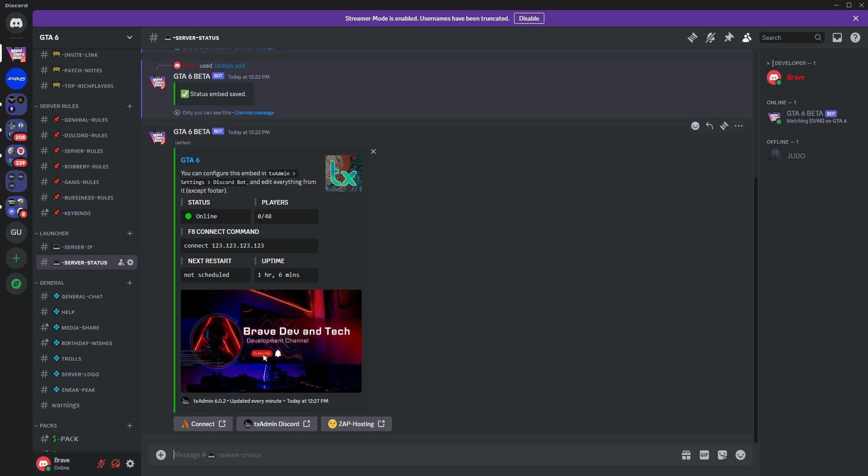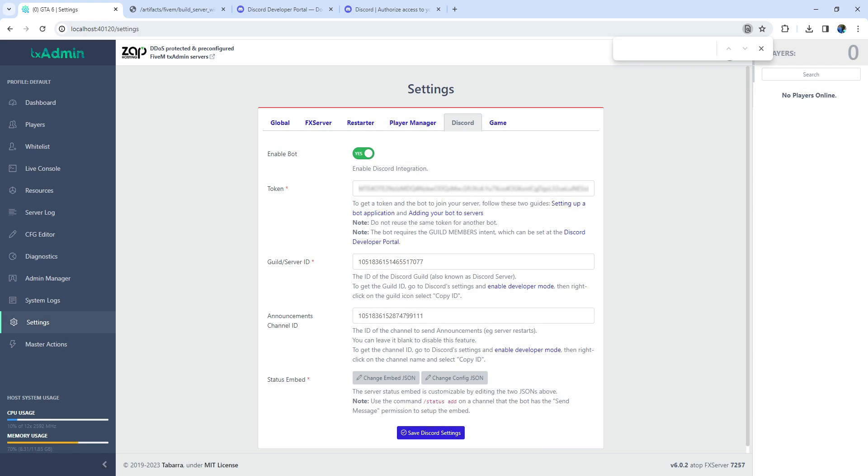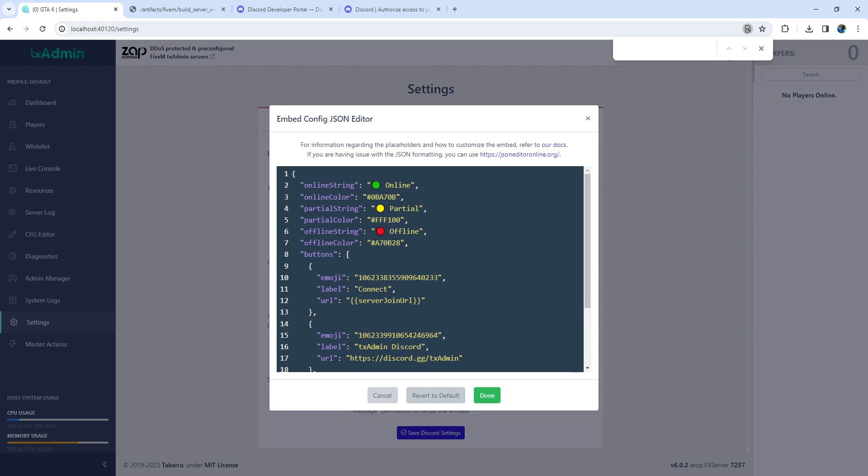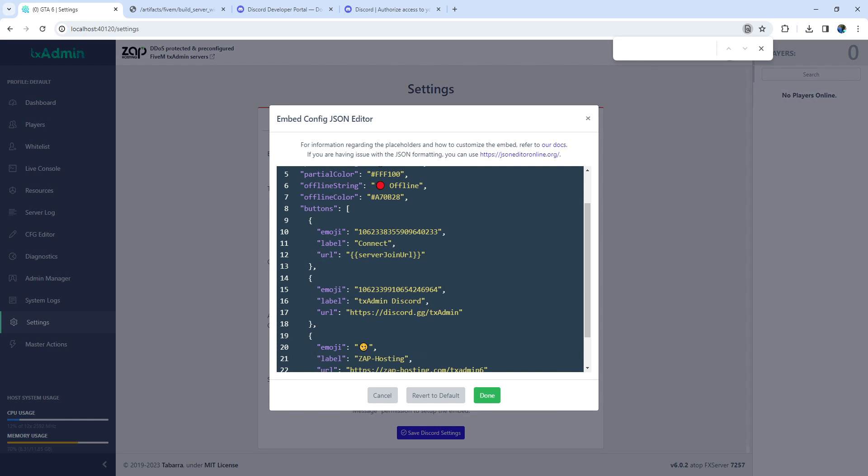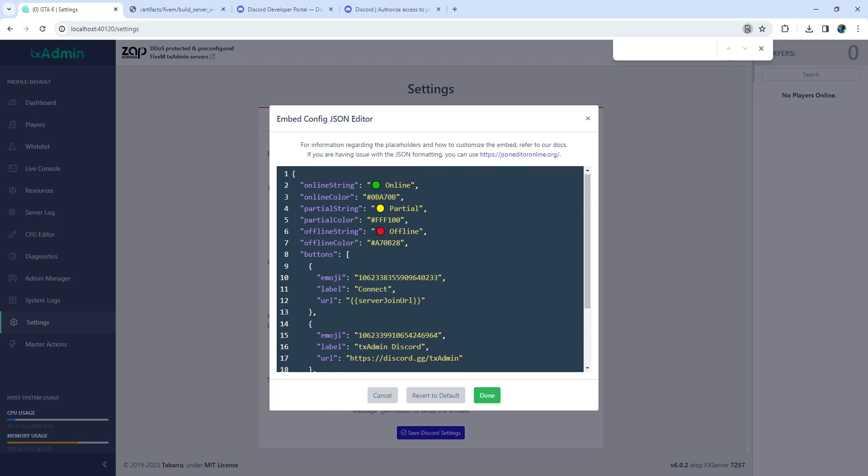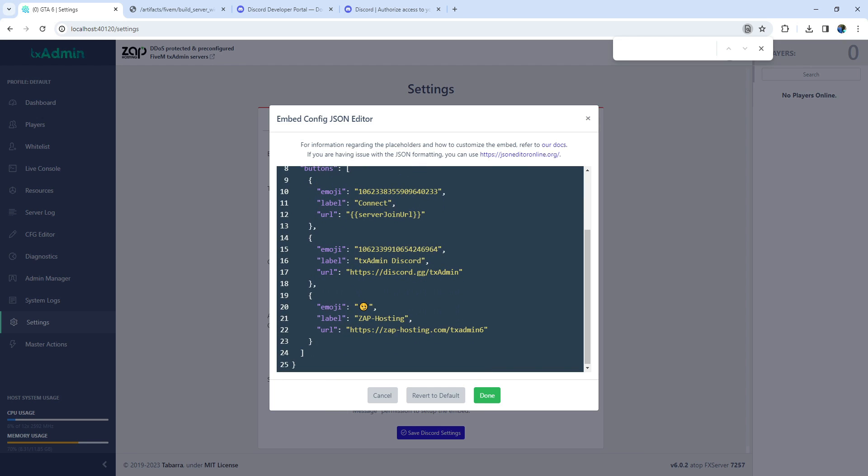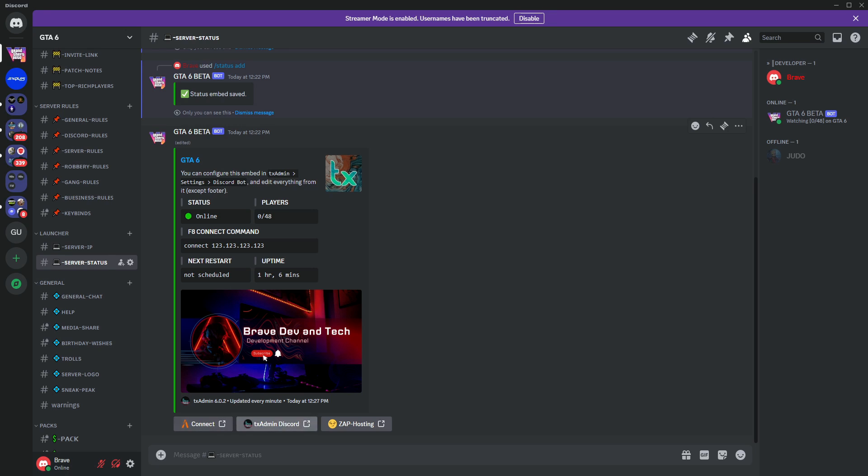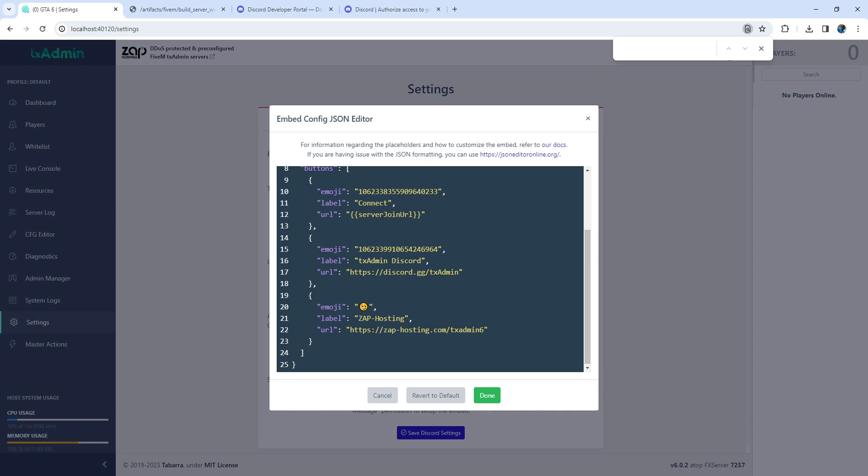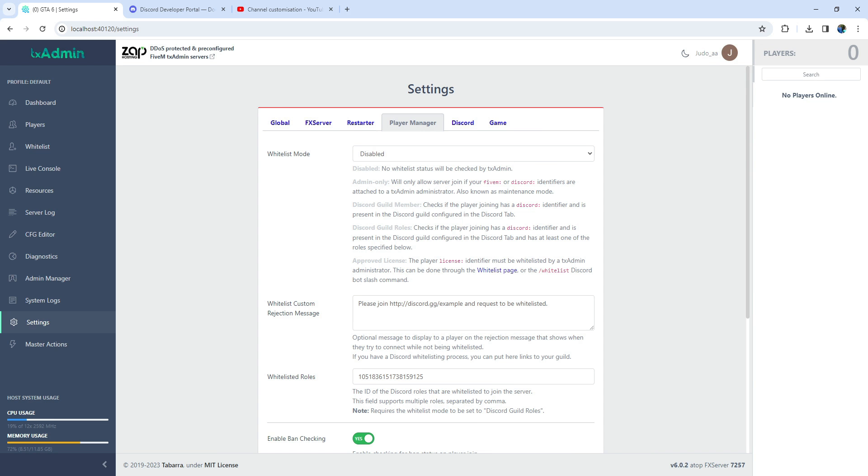Now, if you want to change the bottom buttons, go to Config Editor. Here, make sure you put an emoji to make it work, and simply change the label and URL for it to work. You can also copy-paste all three lines and add an extra button. Now, let's move to the next part of the video.